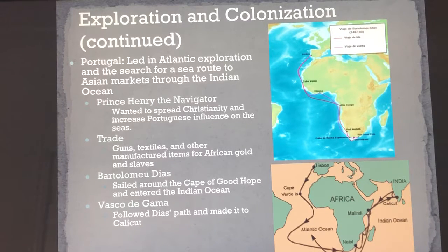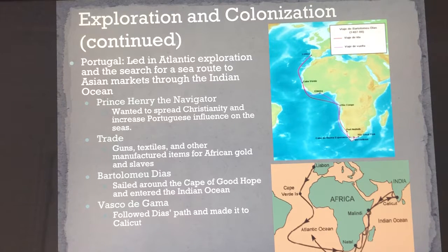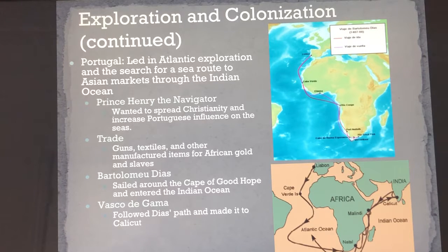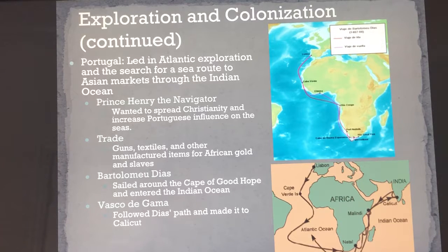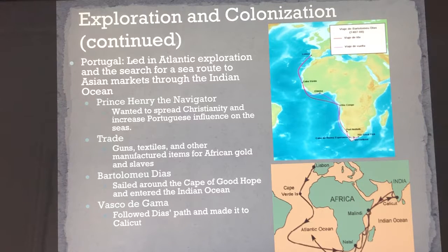Now we're going to look at exploration, which will eventually have a connotation of spreading Christianity. Portugal is going to be the main nation leading exploration. One of the main reasons is they feel they're being undercut by Eastern middlemen who overcharge them for items. If they could get to India and Asia, they could bring back goods at a lesser cost. Portugal is going to lead Atlantic exploration — figuring out if they can go down and around Africa to get to India.